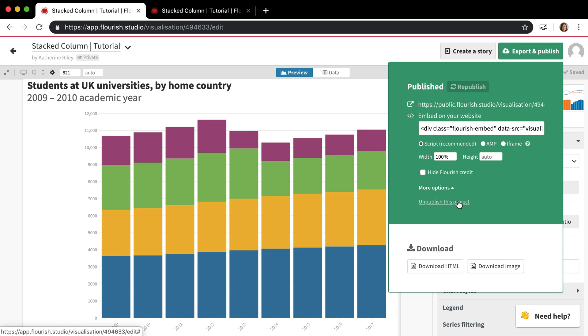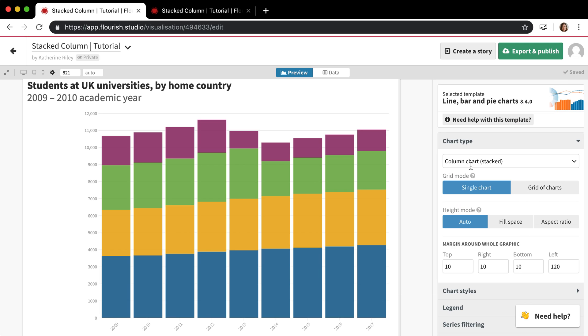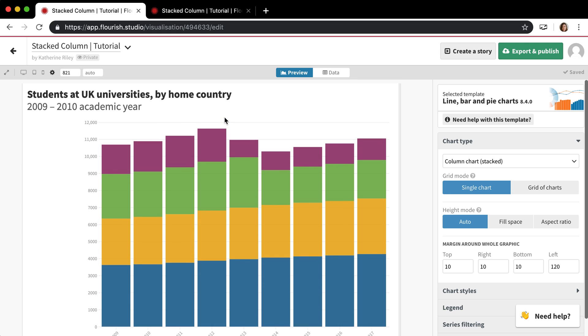You can also click unpublish this project right here but I also want to show you what happens when you have something published and you make a change. Say for example this right now doesn't really have the right heading for this chart.